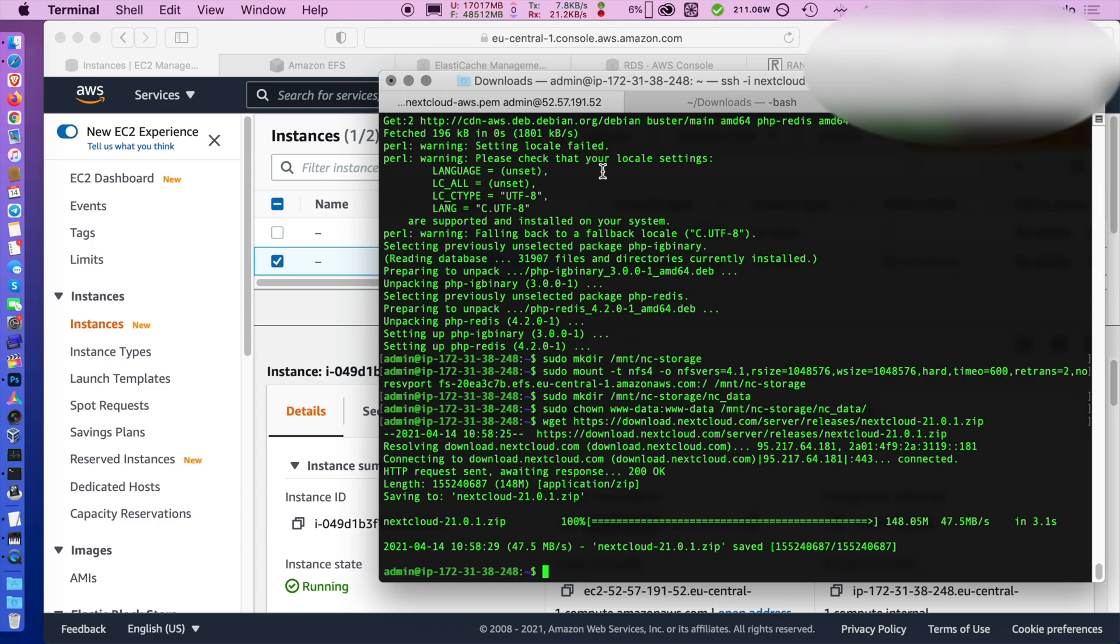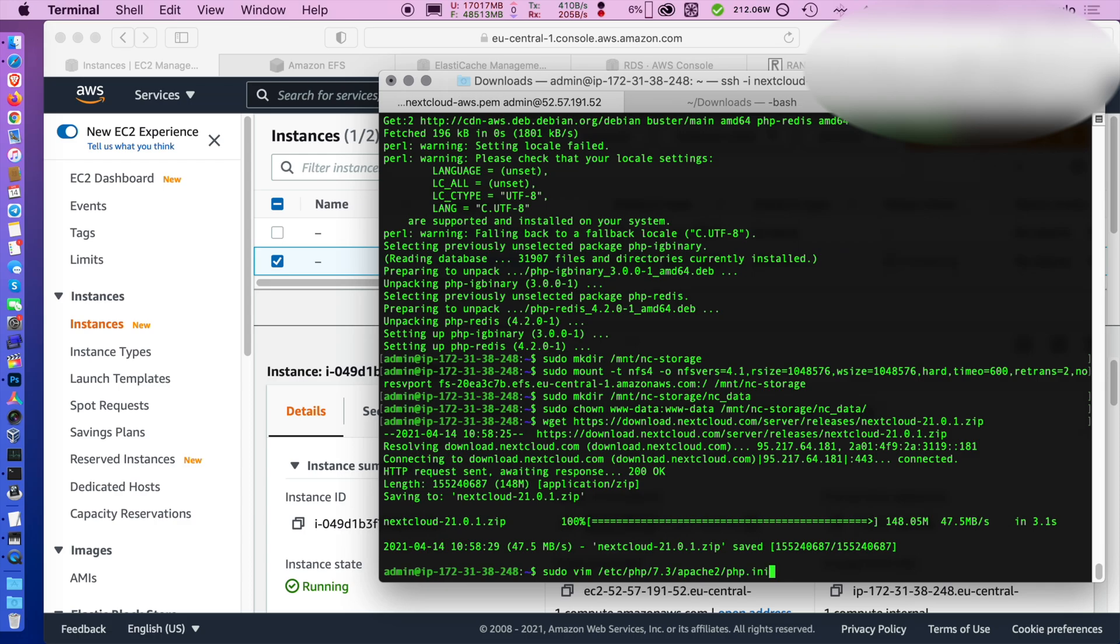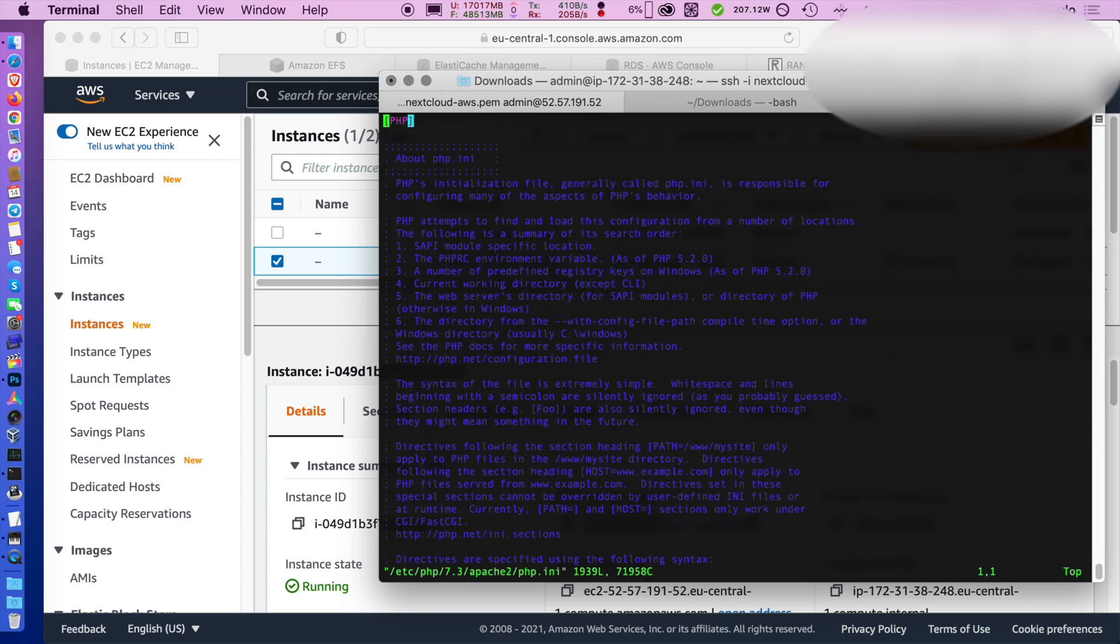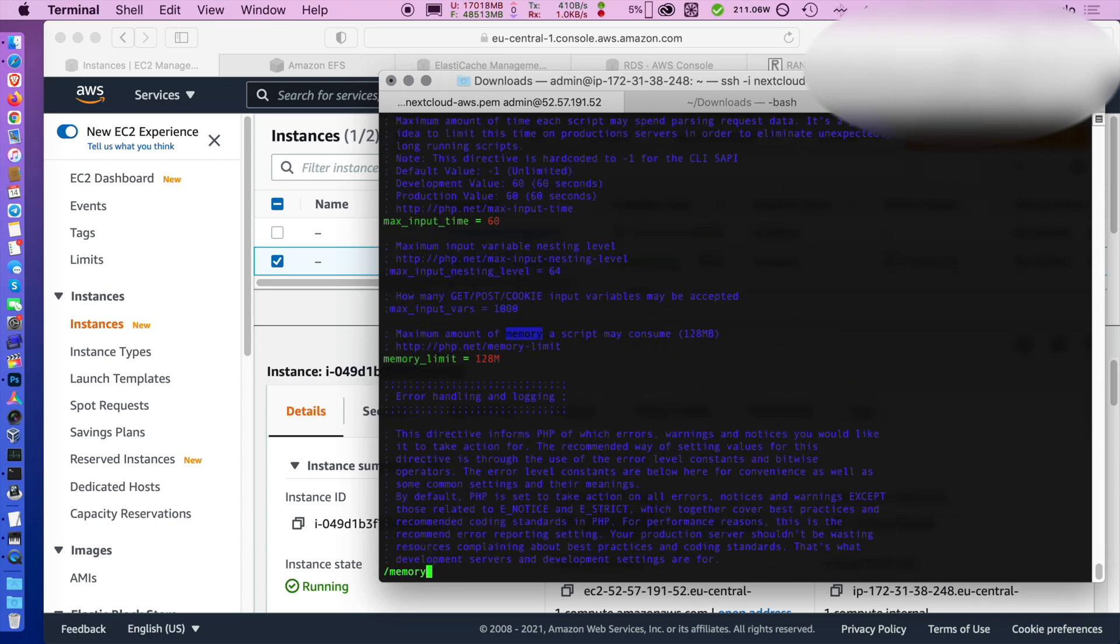Now we're going to do a very basic PHP configuration. In production you will want to tweak this better. So just use your favorite editor. Go to the folder and to the ini file.